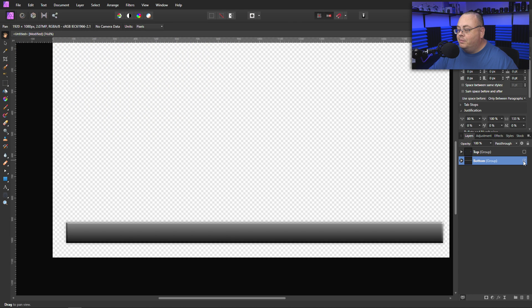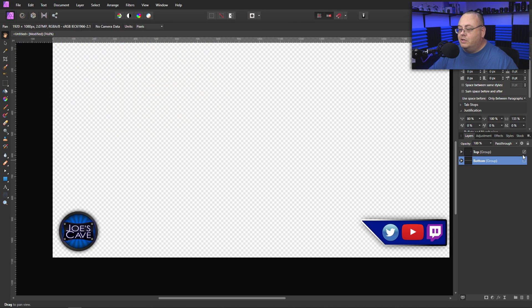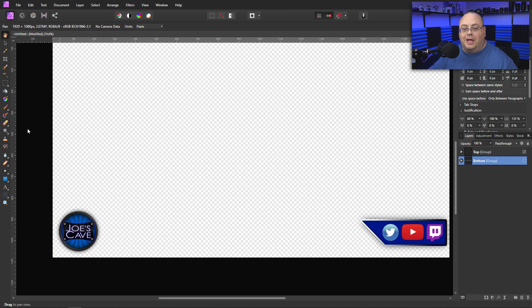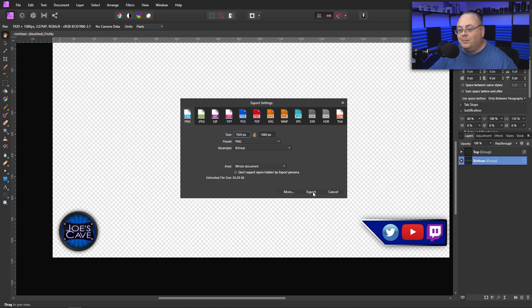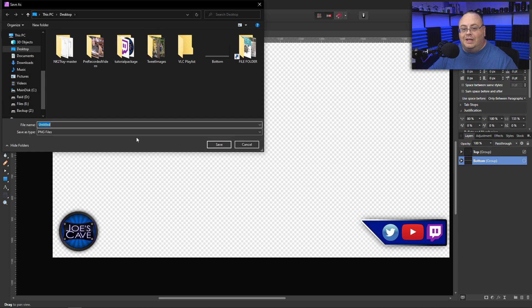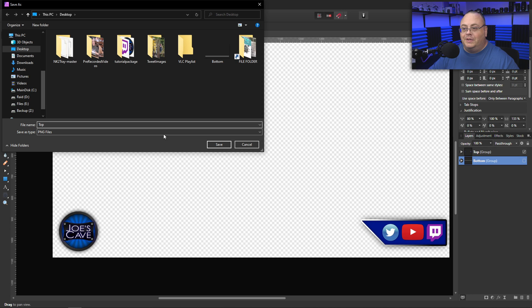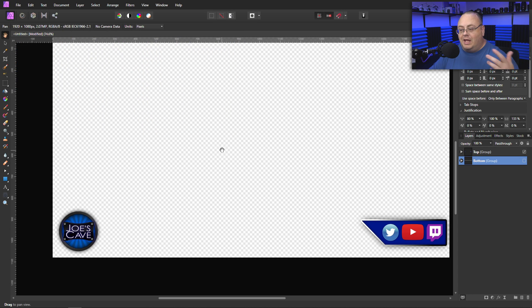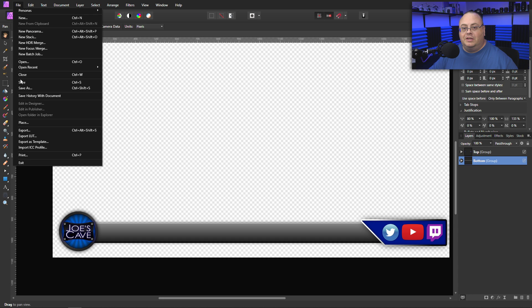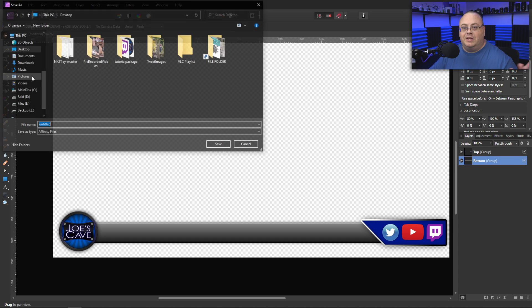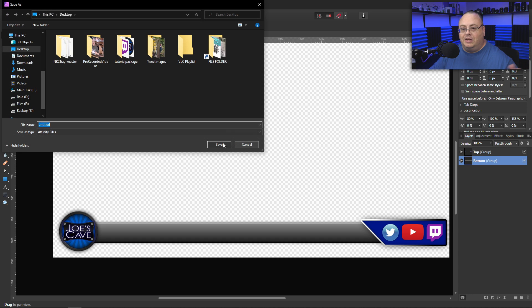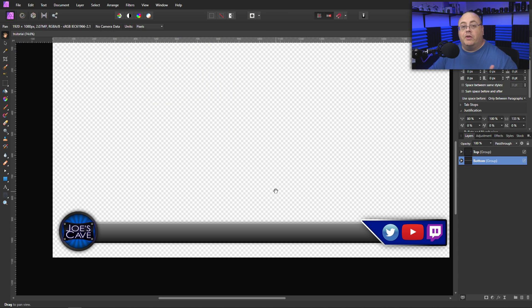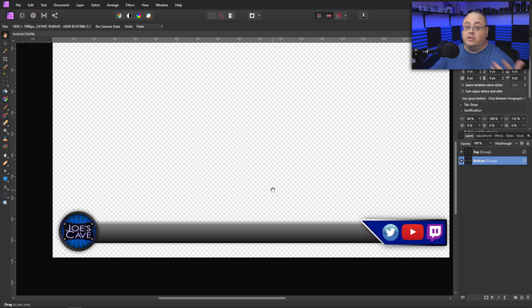Then let's hide the bottom and show our top. Go to export and type in top. And now that we have both saved, you can just go ahead and save the file. Tutorial. Now that we've got it created, let's hop over here to OBS and I'll show you how to install it.